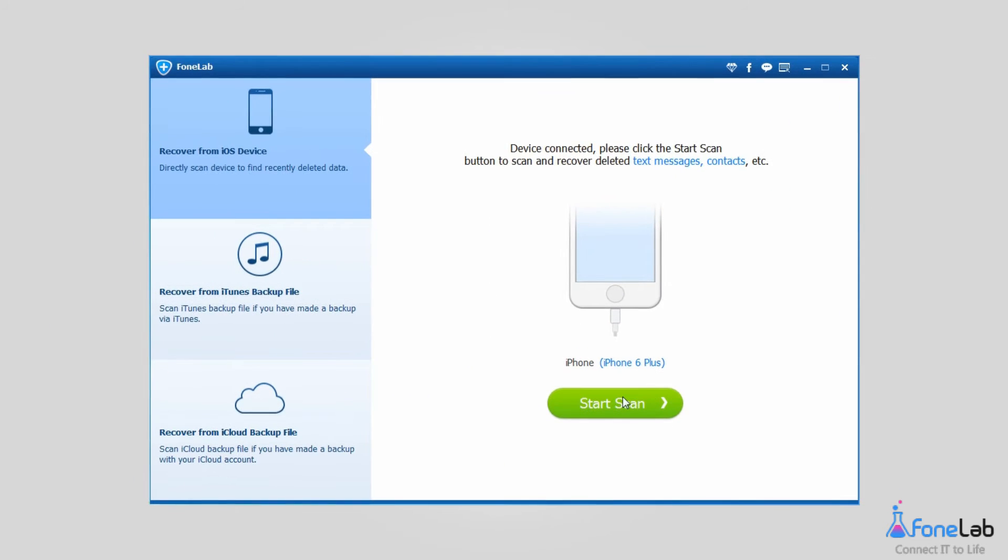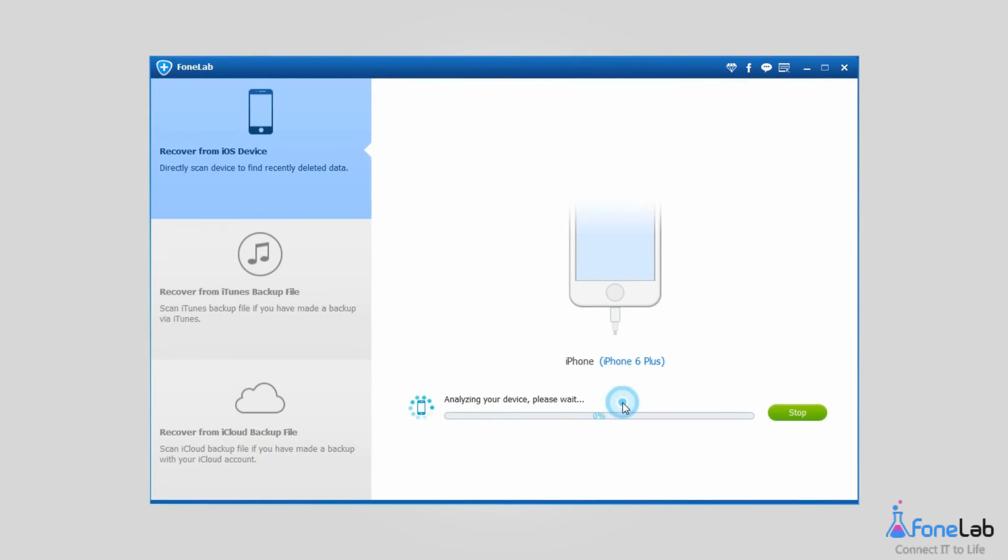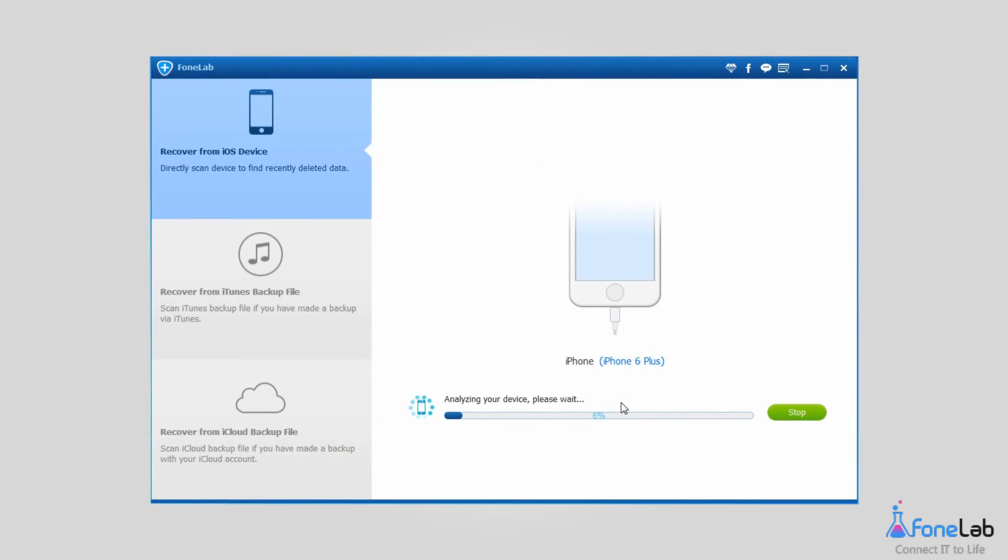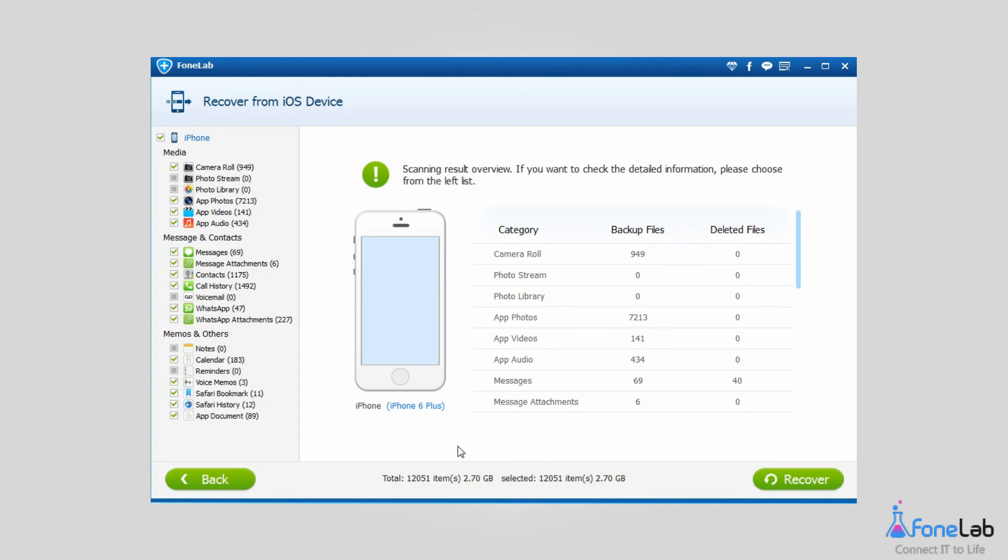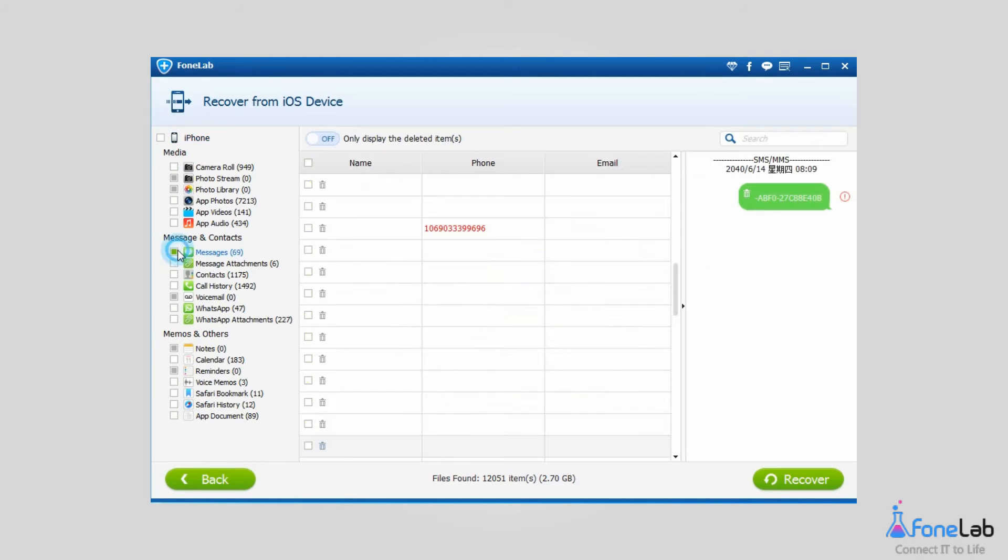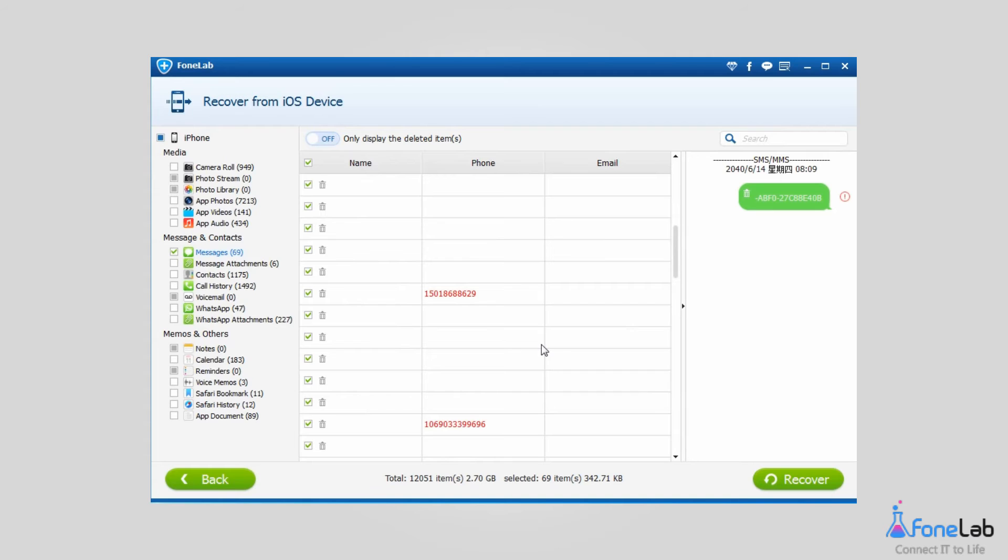Click Start Scan when you see it. It may take minutes to scan. Please uncheck iPhone and choose Messages if you want to recover SMS only. You can scroll down or type keywords in the search box to preview what you want.